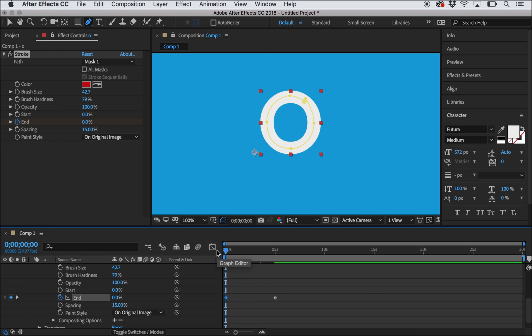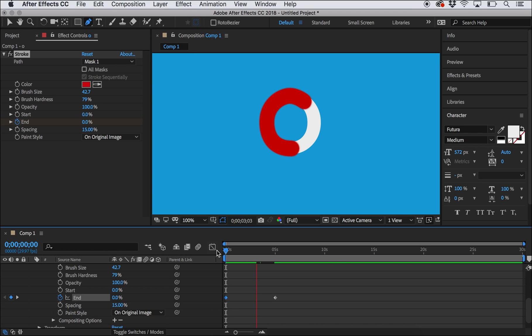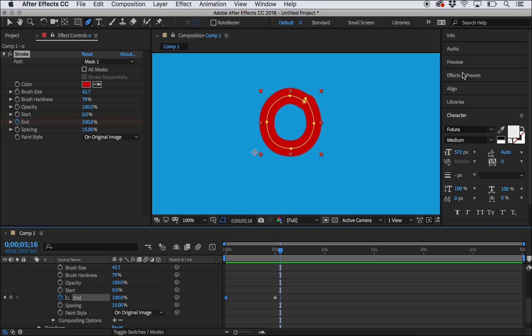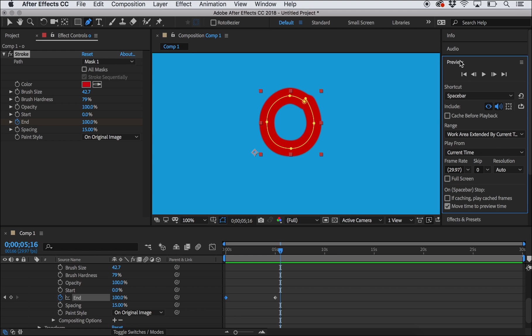And I can see this will draw the circle very slowly over the course of five seconds as I now play the animation. You can play animations in After Effects very similar to Premiere by using your spacebar. You can also go over here to the preview menu to control it if you need to.